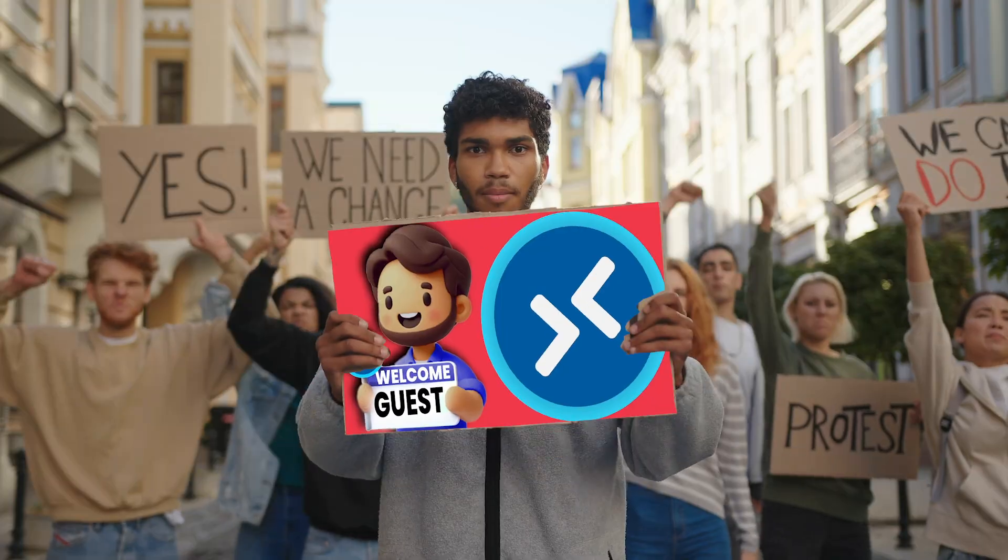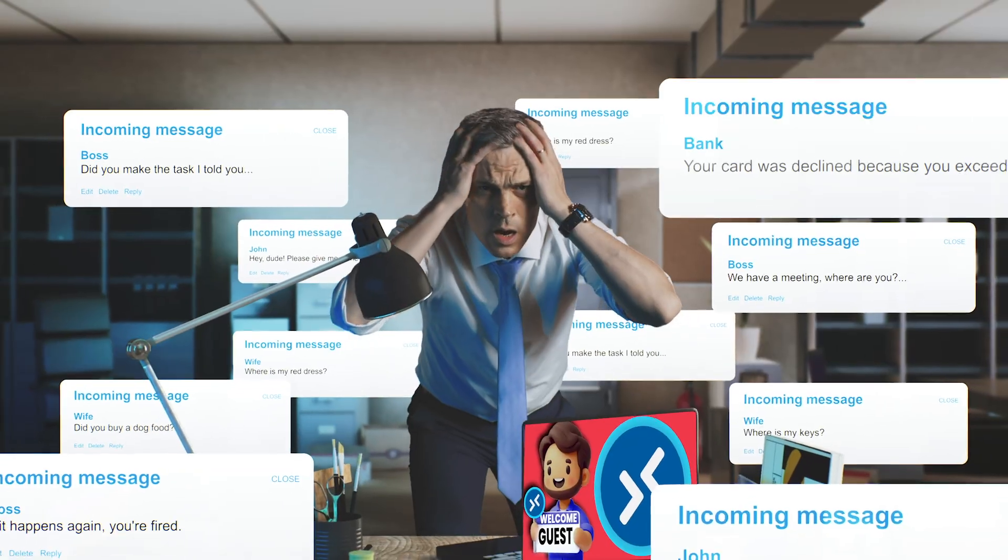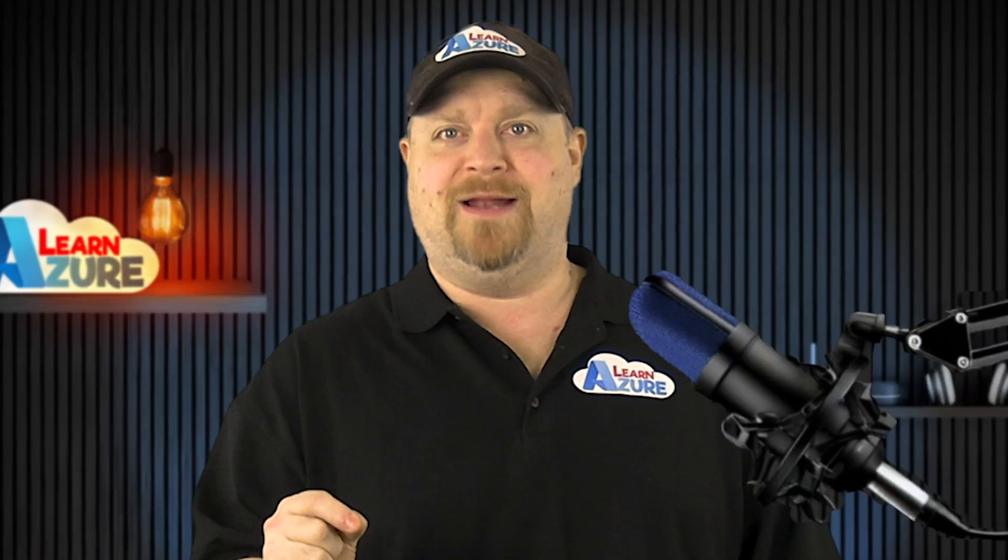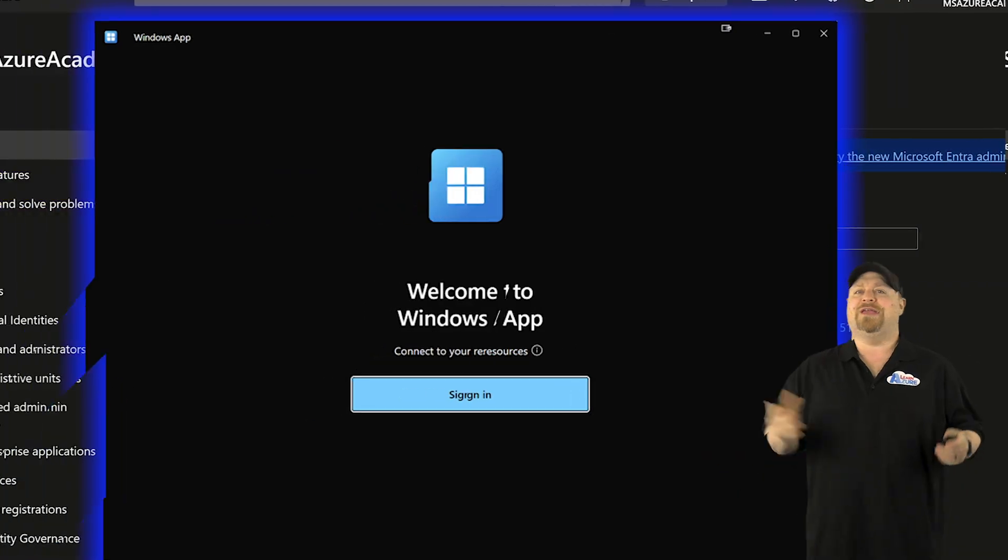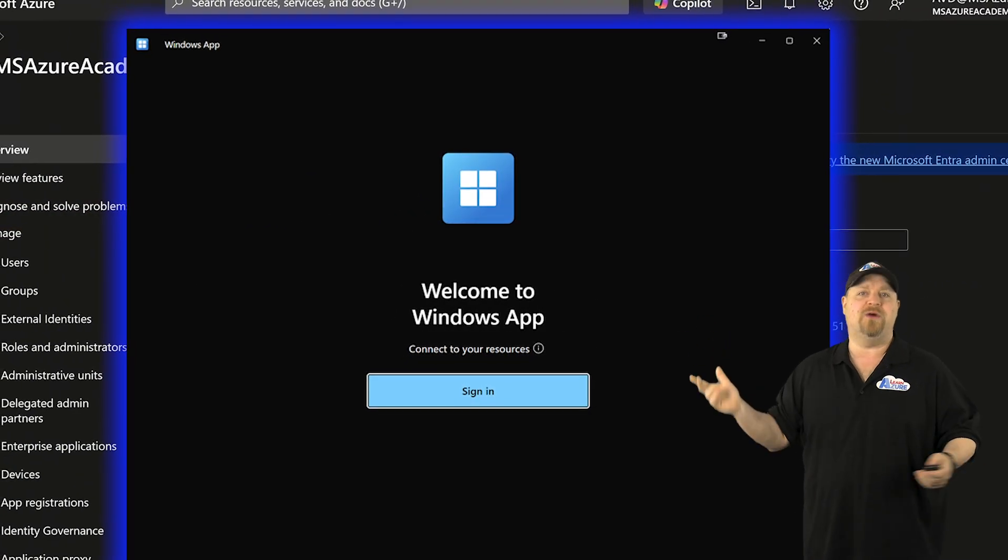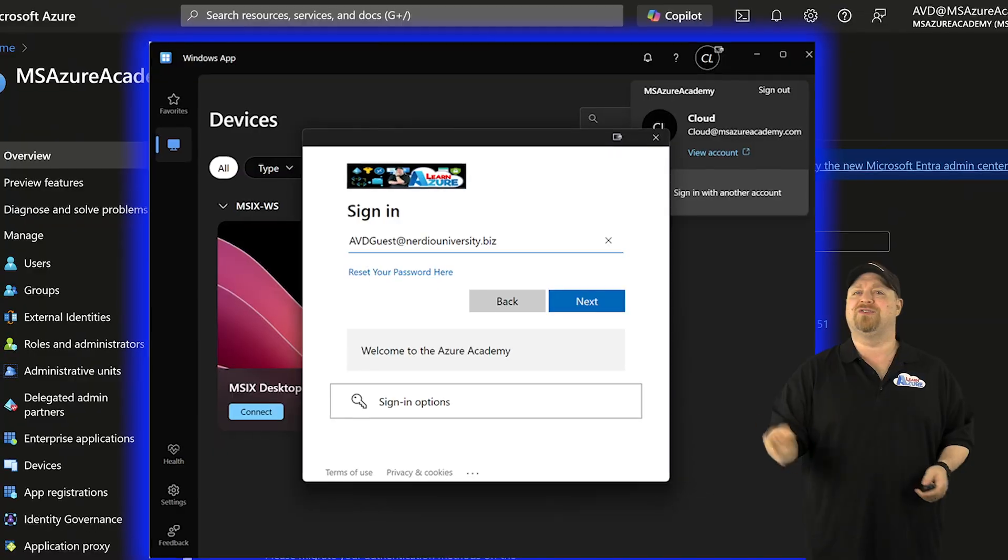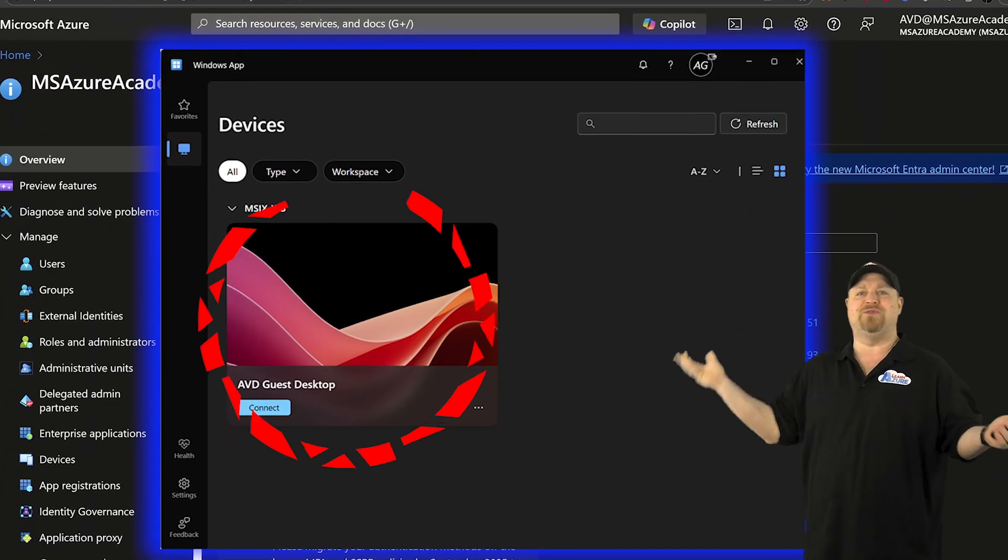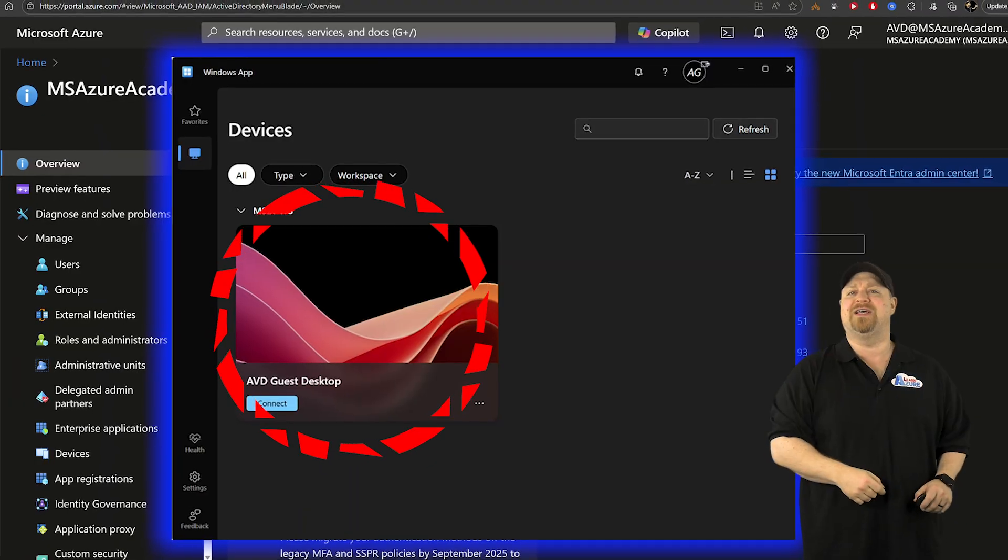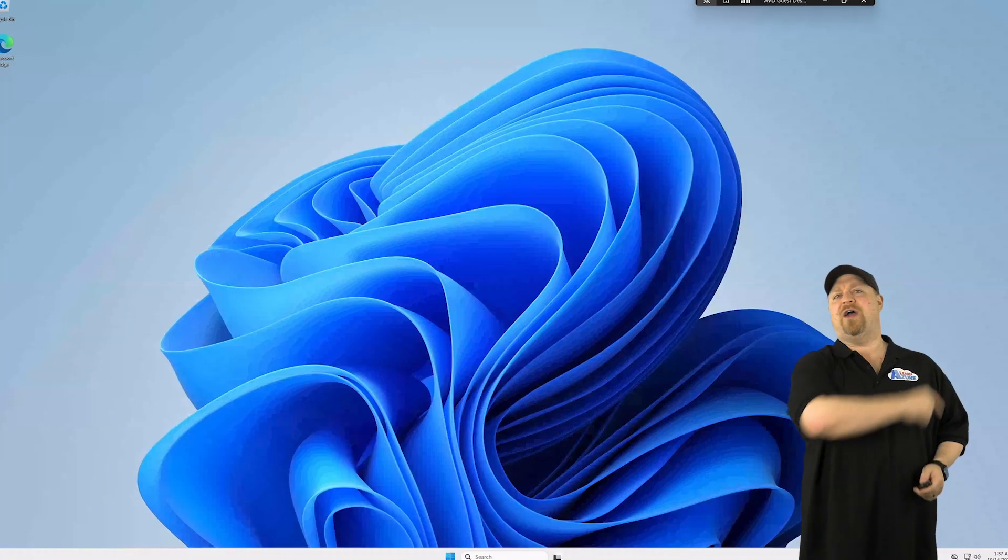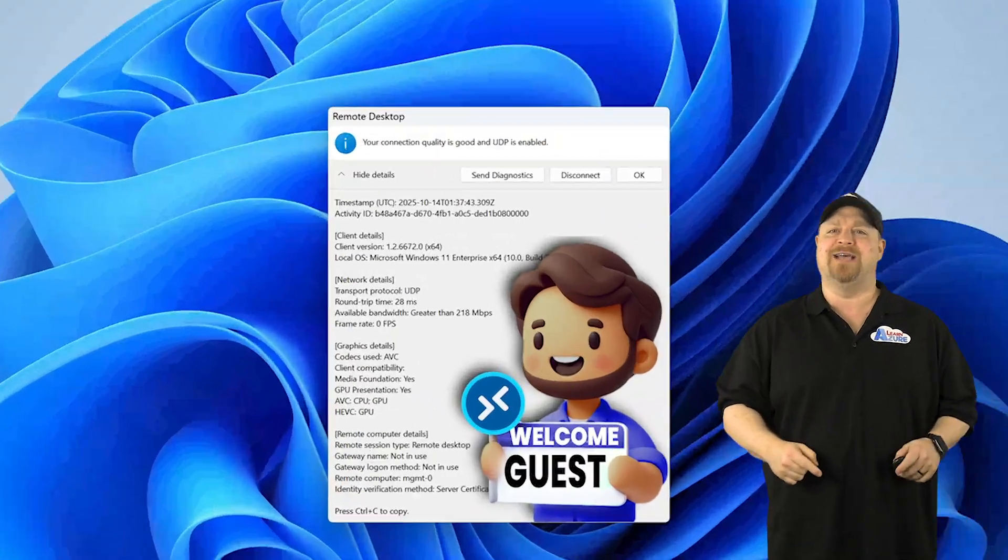And this is one of the most requested features in AVD history. Well, it finally happened. Your guests can now open their Windows apps, sign in with their own credentials, and they'll see their desktops and remote apps that you've given them access to. They click sign in and there you go, AVD guest access.